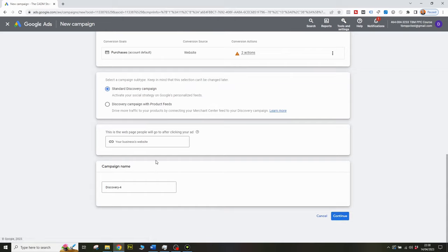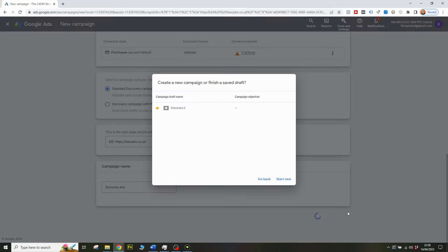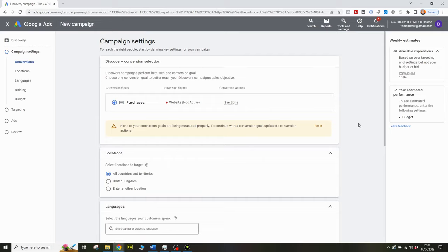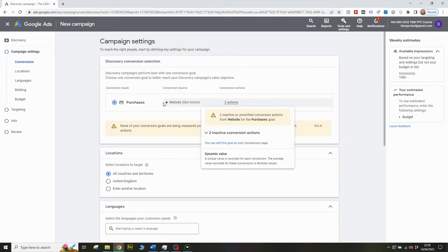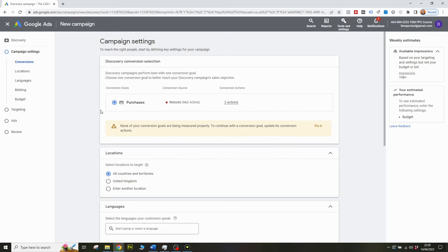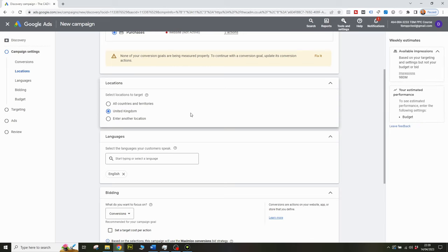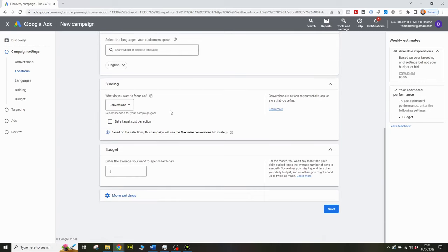Next, hit continue, then drop in your business website and campaign name. On the campaign settings page, make sure your conversion is active. Then move on to your locations — choose where you want to target. If I choose the UK, because that's where I'm based, I would do that for this example. The same goes for languages — pick the language. Then choose the bidding strategy you want to focus on.